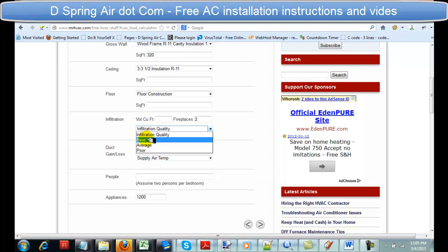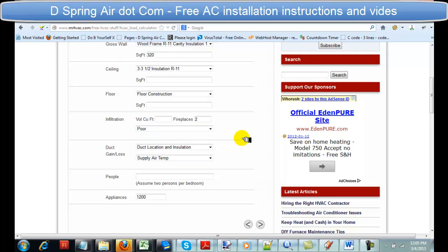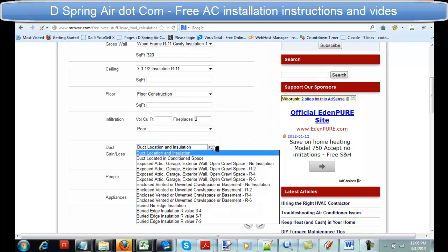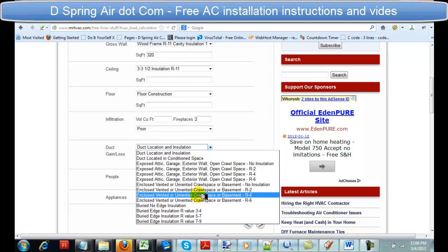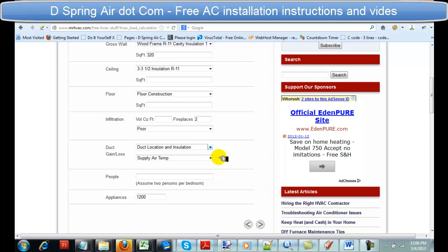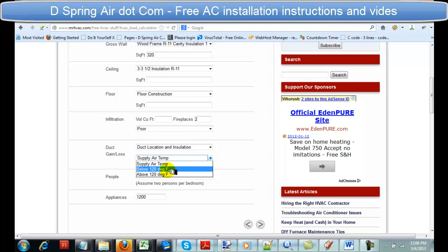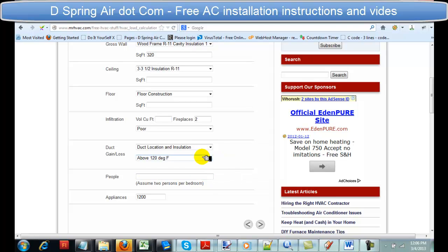Infiltration quality: if your home is relatively new with two-by-six walls and thick insulation, it's probably very good. Average would be homes from the seventies to mid-nineties. Poor would be homes built before the seventies. Duct location and insulation is self-explanatory — some ductwork has insulation, some does not. Supply air temperature is mostly for heat loss: below 120°F would be a newer high-efficiency furnace; above 120°F would be an older 80% furnace. You can test it by sticking a meat thermometer through the ductwork while the furnace runs.